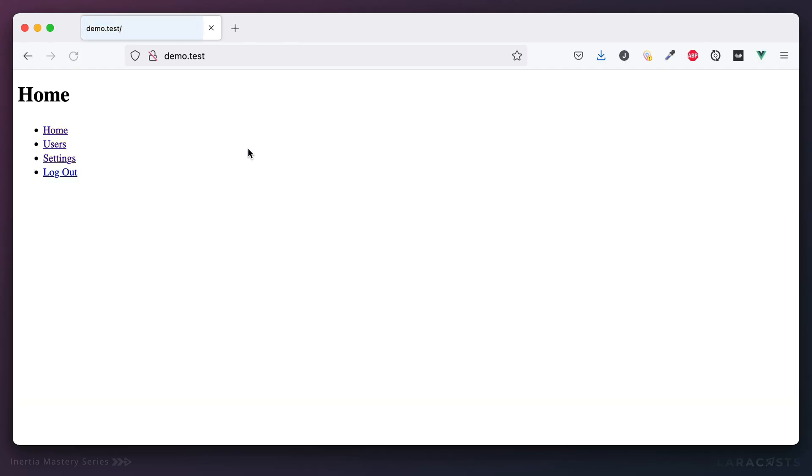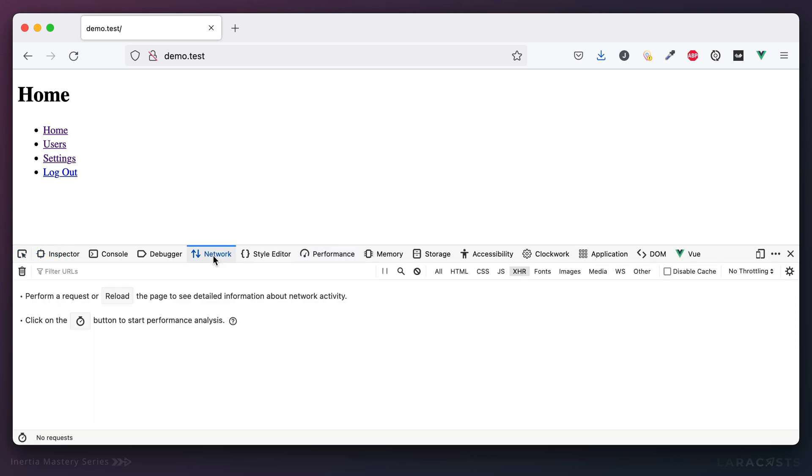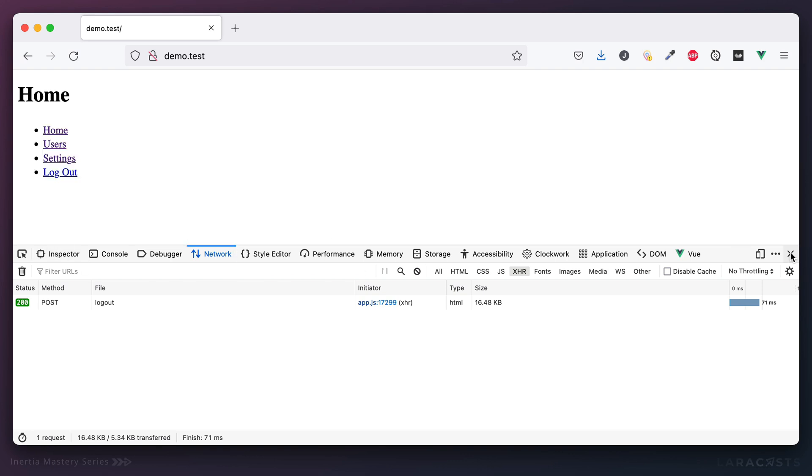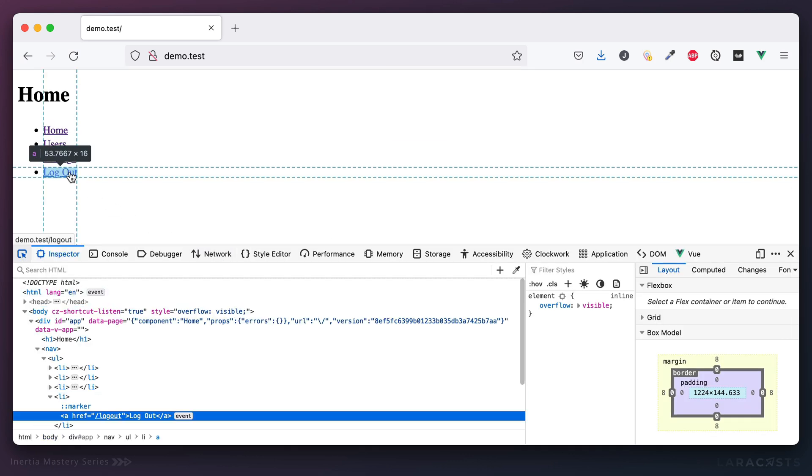So if I come back and give it a refresh, I'm going to bring up the network tab to XHR. And this time when I click log out, notice we do submit a POST request and we do get the response from that endpoint.